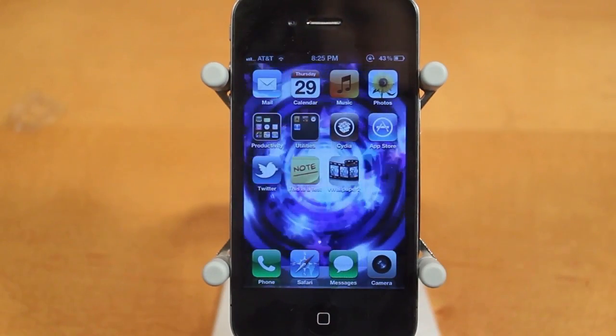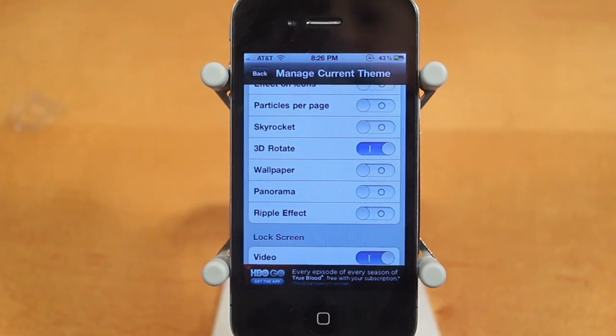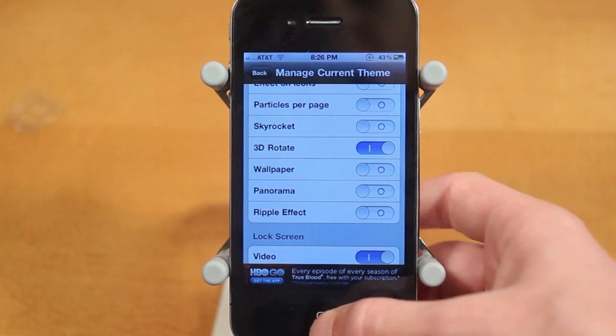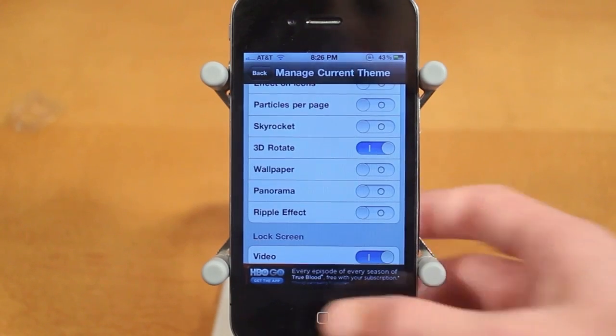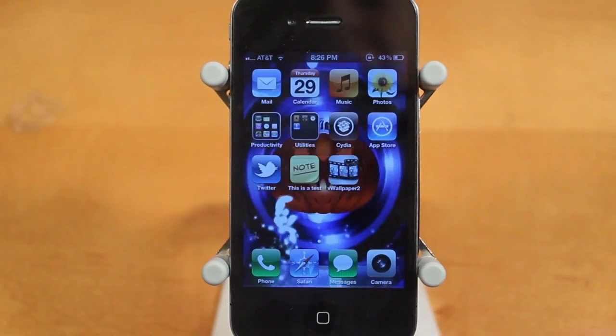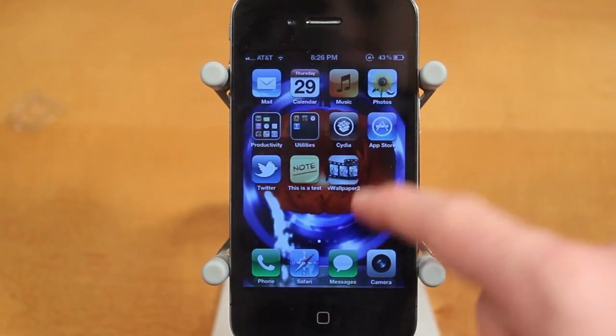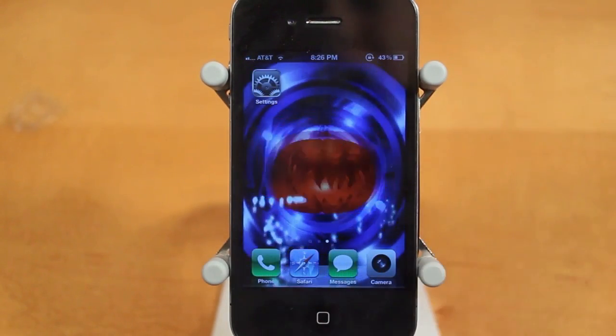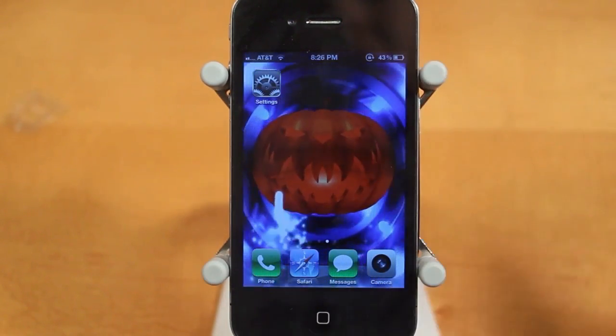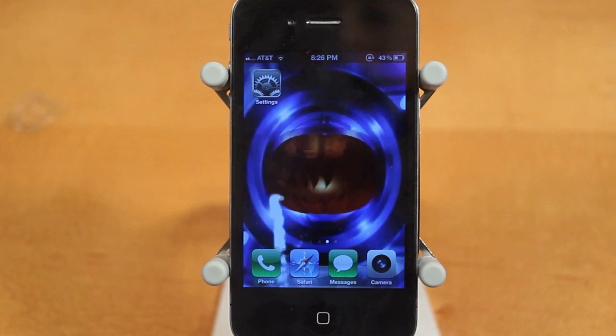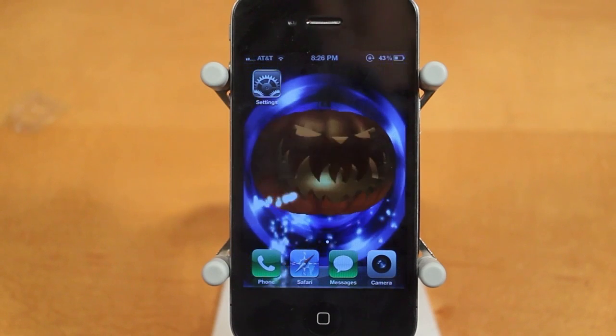Next up is 3D Rotate. 3D Rotate adds a really awesome pumpkin with cool effects — it can spin, get larger and smaller, and that is 3D Rotate.